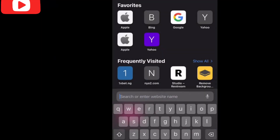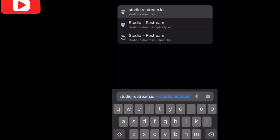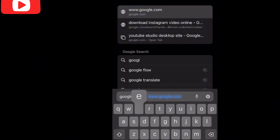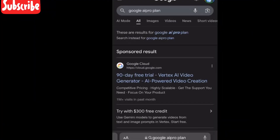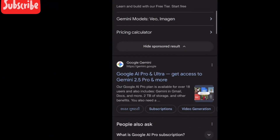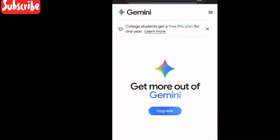So to create an AI realistic video, go to your Chrome, Safari, or any browser of your choice. Search for Google AI Pro — it will bring you here. Click on Gemini and it will bring you to this interface where it says get Google AI Pro.